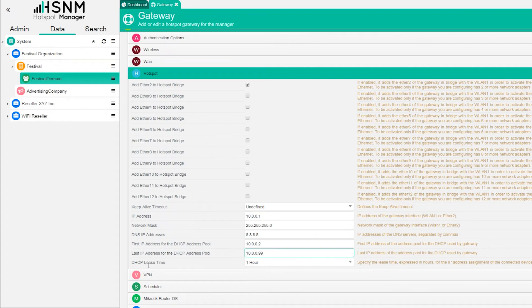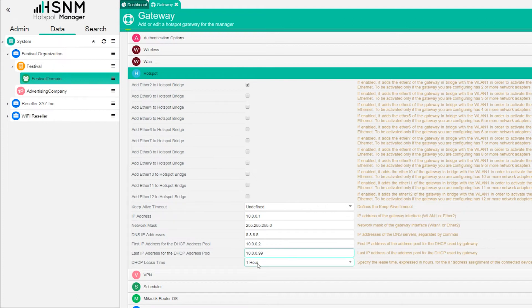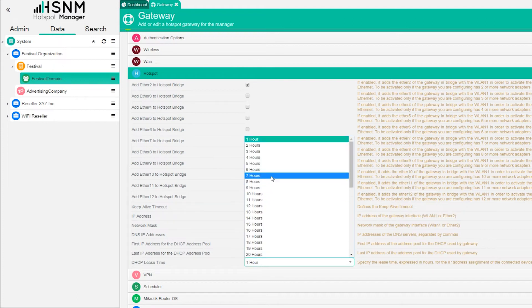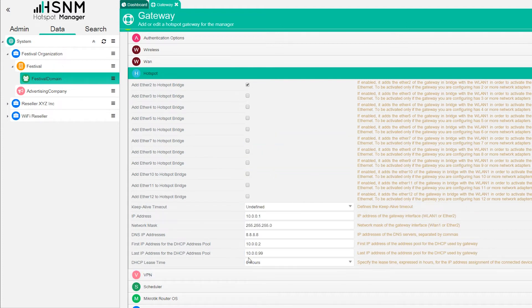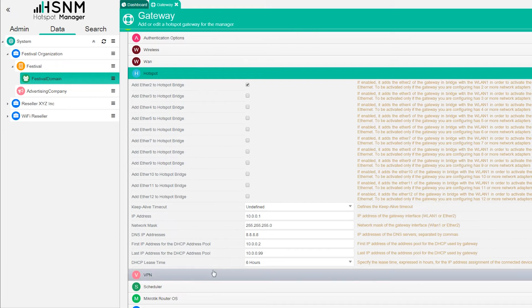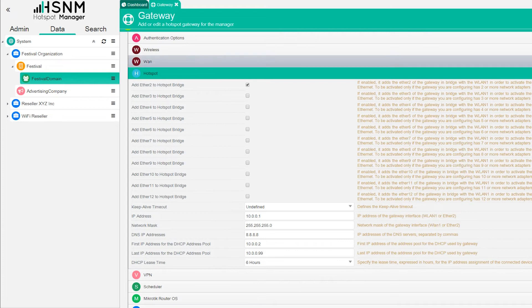We have also the lease time of the DHCP. You can leave it one hour or six hours is the best. If you're skilled with this you can play with that, but this is a default option that you can use in order to set up your gateway. Once you did this, you're ready to use your gateway because what you need to do is just save.